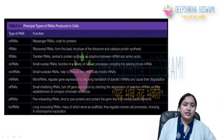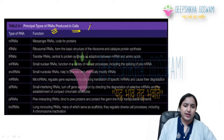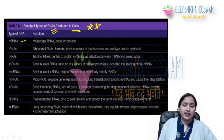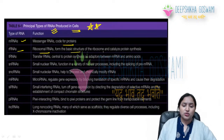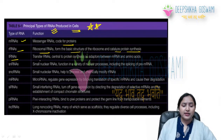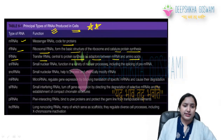Now let's look at important types of RNA produced in cells — an extremely important chart. mRNA (messenger RNA) codes for proteins. rRNA (ribosomal RNA) forms the basic structure of the ribosome and catalyzes protein synthesis. tRNA (transfer RNA) acts as an adapter between mRNA and amino acids in protein synthesis.